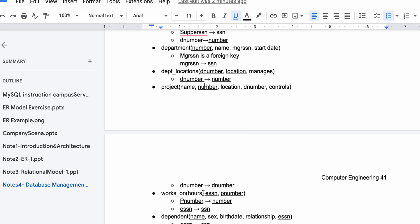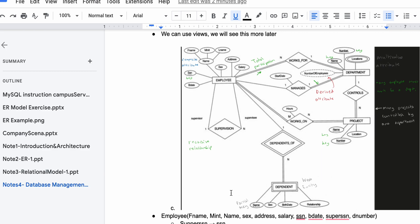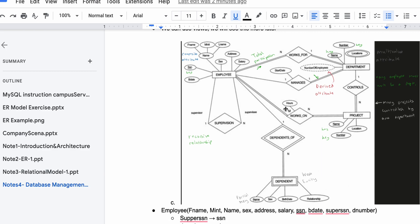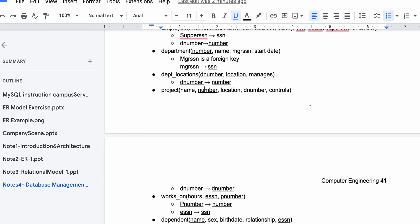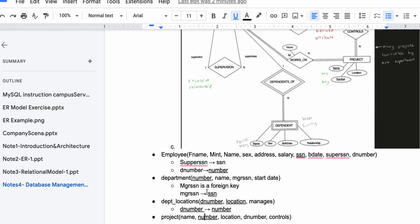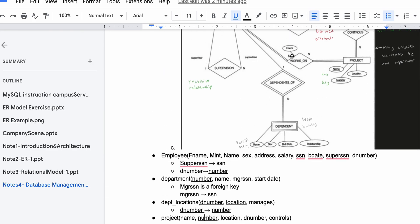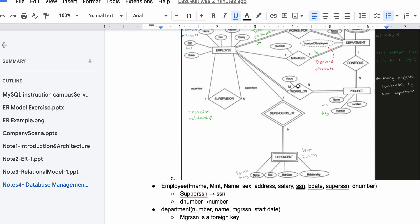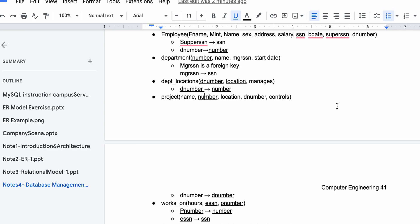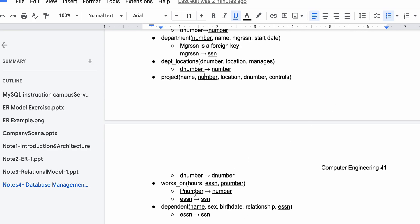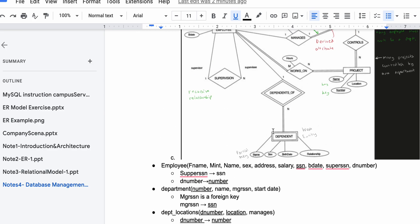Next we have Works On with hours, ESSN, and P number. Works On is its own separate relation because we have a many-to-many relationship — that's when you pull it out. Hours is just an attribute; ESSN relates Works On back to the employee SSN; and P number relates it to the project number.